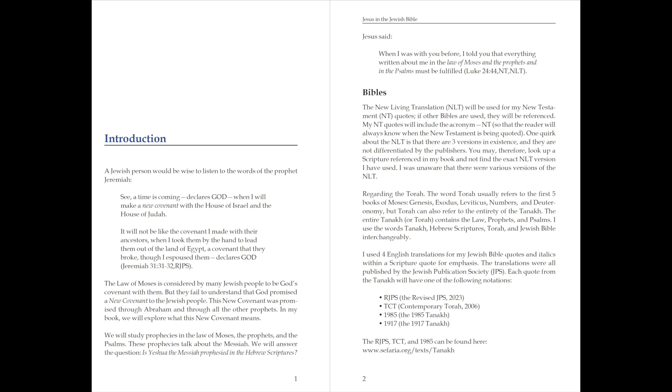Introduction. A Jewish person would be wise to listen to the words of the prophet Jeremiah. See, a time is coming, declares God, when I will make a new covenant with the house of Israel and the house of Judah.